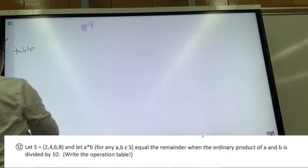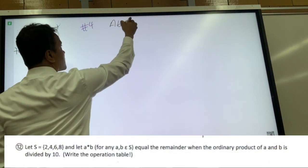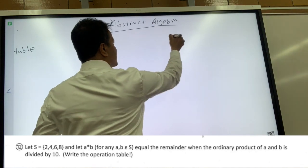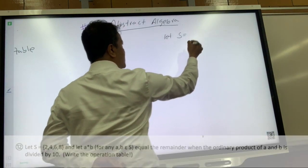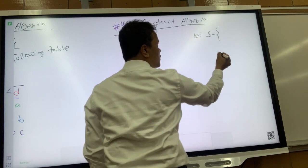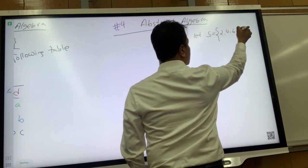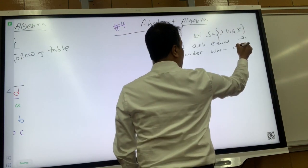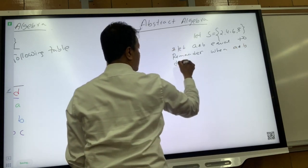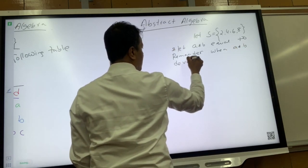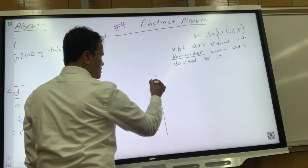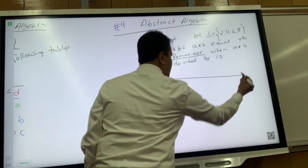Welcome to abstract algebra problem number four. This problem is pretty simple. Let S be a set with four elements: 2, 4, 6, and 8 — all even numbers. Let a star b be defined, and we want to investigate whether star is a binary operation for this set.